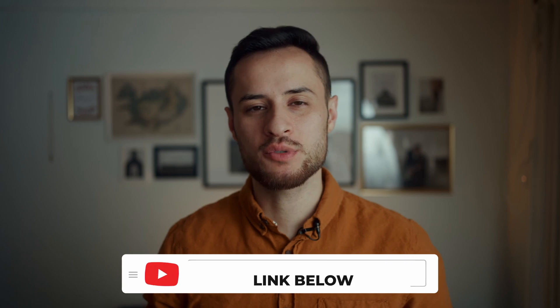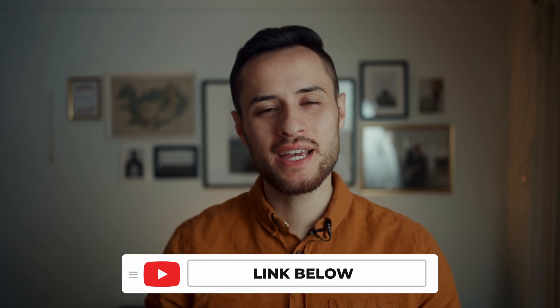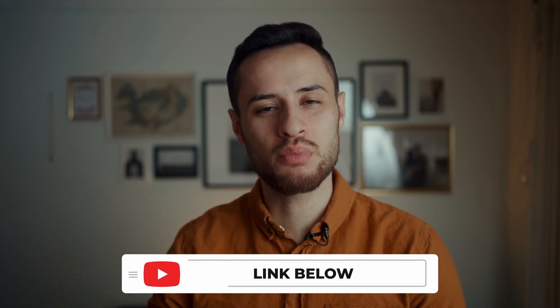Now just so you guys know I am not getting paid for this video by Motion VFX but I do have an affiliate link down in the description below if you decide to buy any of these products.